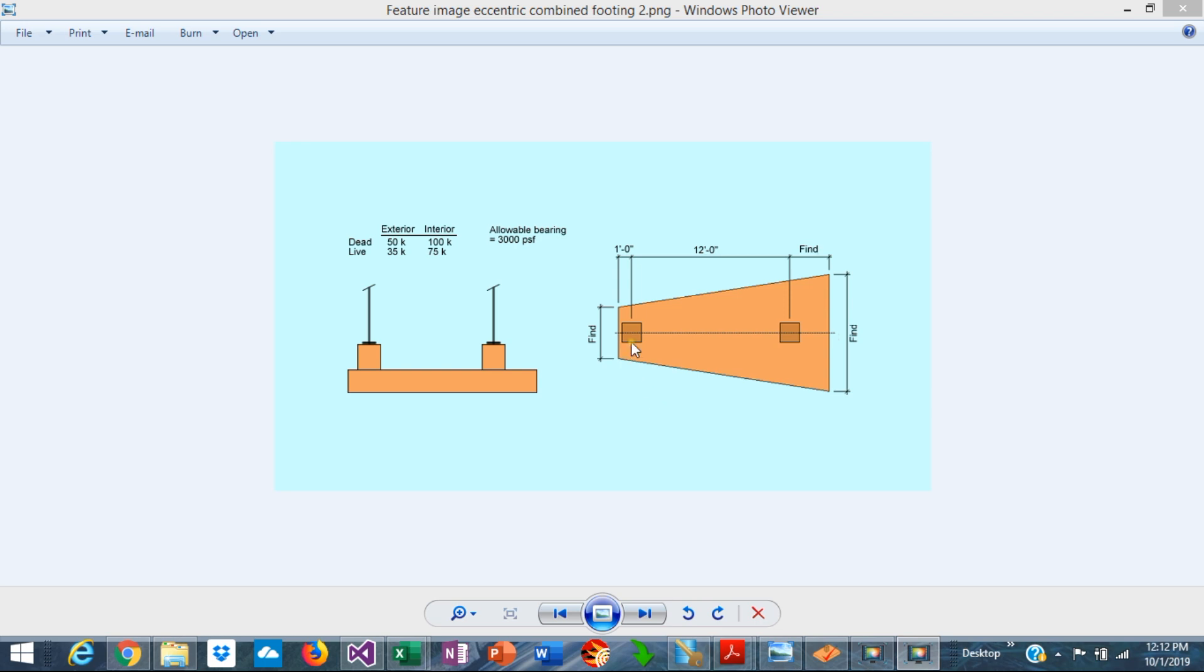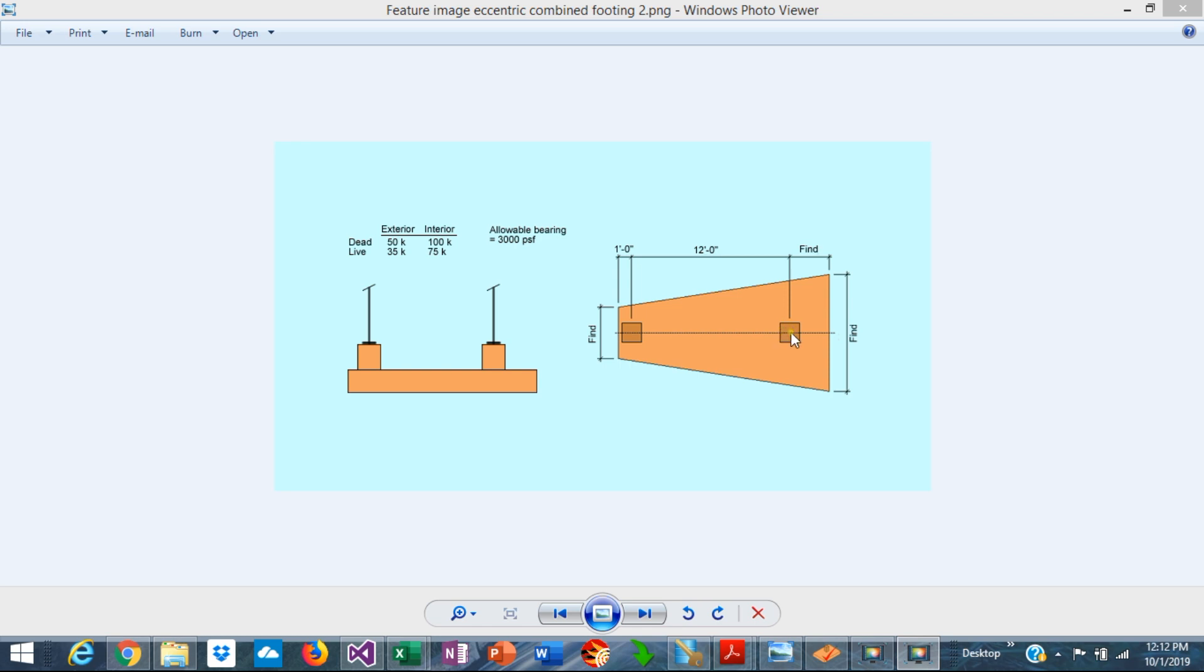In this example, the exterior column is very close to the property line, so there are geometric constraints in this area. The footing cannot extend beyond the property line. The interior column has a heavier load, so this combined footing could be trapezoidal as shown here.